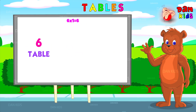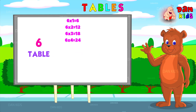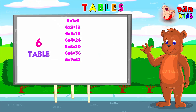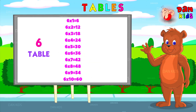Six ones are six. Six twos are twelve. Six threes are eighteen. Six fours are twenty-four. Six fives are thirty. Six sixes are thirty-six. Six sevens are forty-two. Six eights are forty-eight. Six nines are fifty-four. Six tens are sixty.